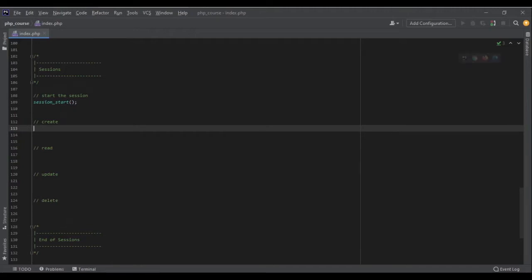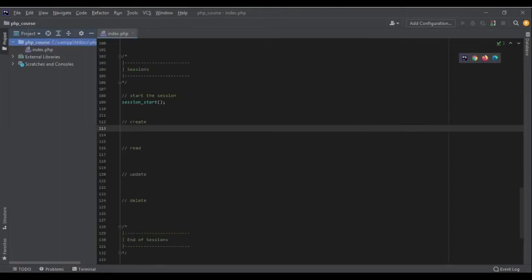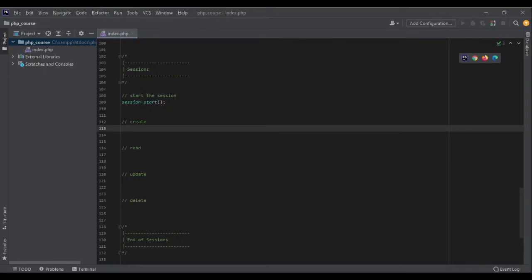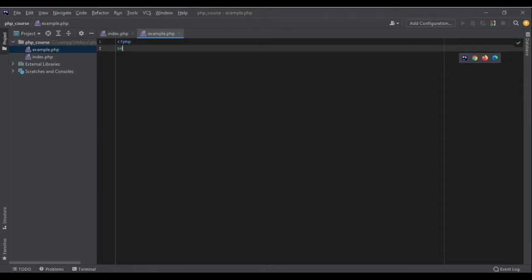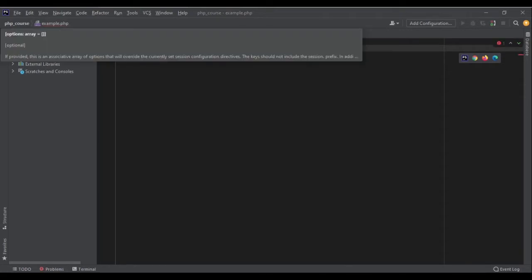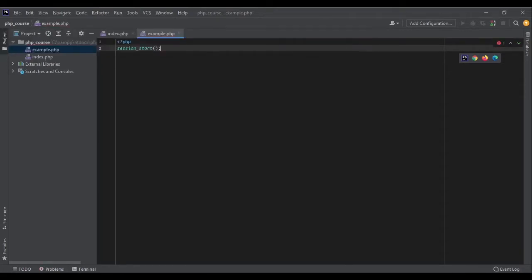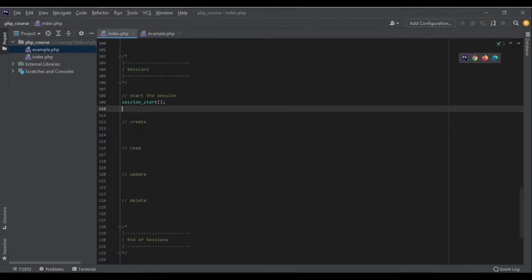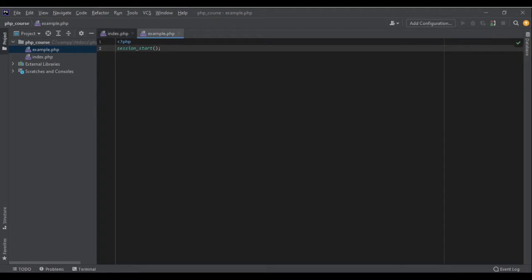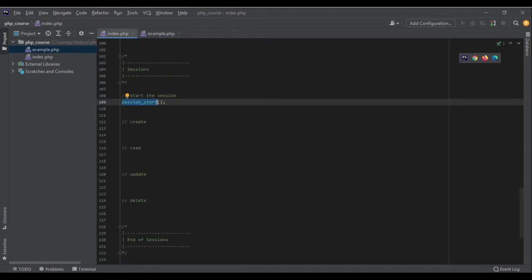Now let's see how it works. I want to create another page, example.php. Inside this example.php I need to start the session as well here, and I will run the same function. Now both of the files have session_start() at the beginning.